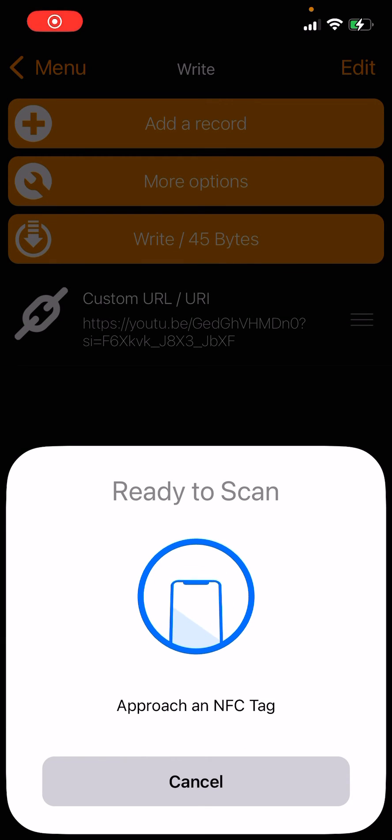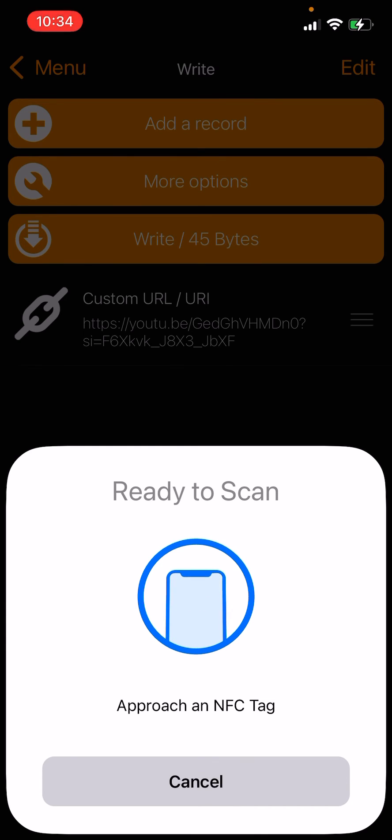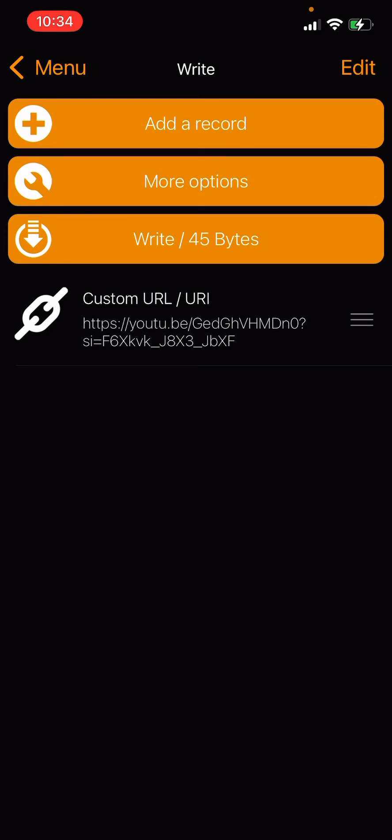We're going to hold the card over the top portion of the phone. Once the card has been updated, it will say congratulations or OK that it has completed.